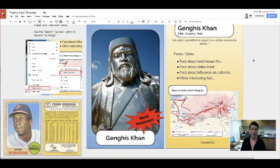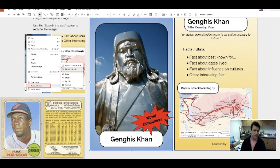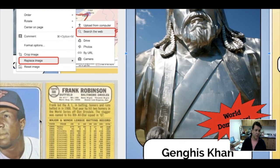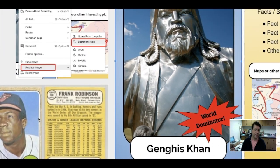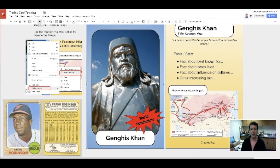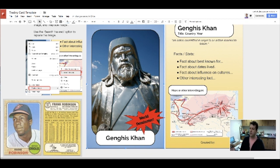Hi everybody. I made this template based upon an idea of an old school baseball card. Here's a Frank Robinson baseball card over on the left. This blue side is the front of my baseball card, and this yellow area is the back side. If I'm making something about a world leader, I chose Genghis Khan as my example.